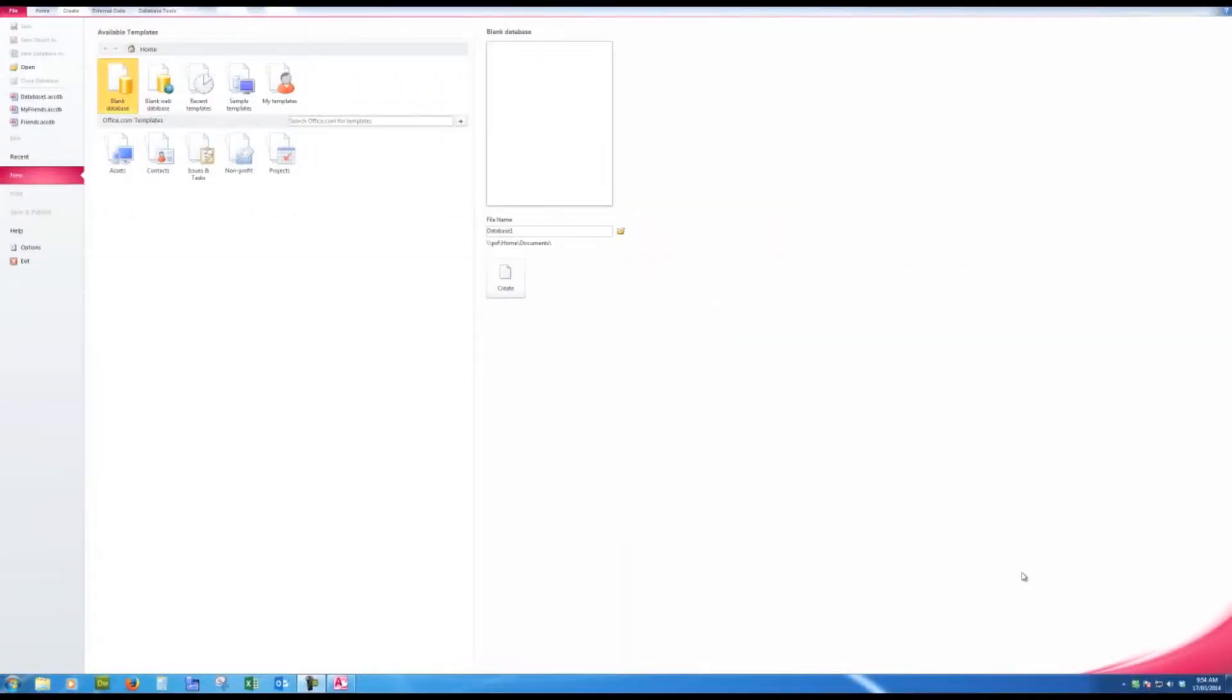Good morning, good afternoon or good evening wherever you might be watching. I'd like to show you how to create an Access database.